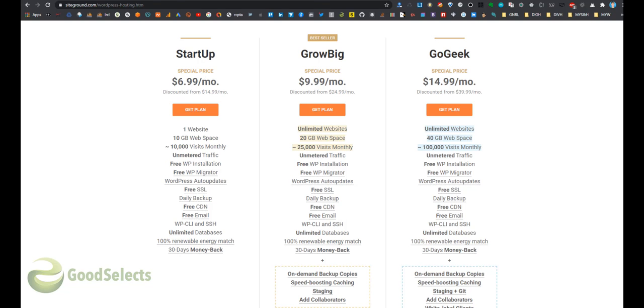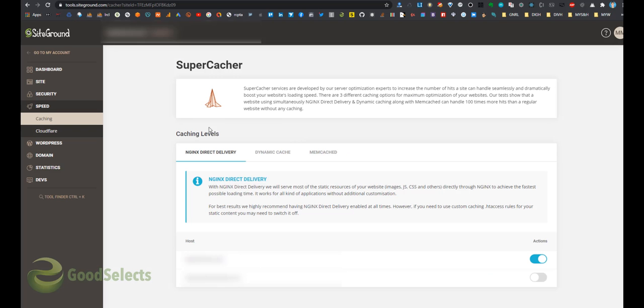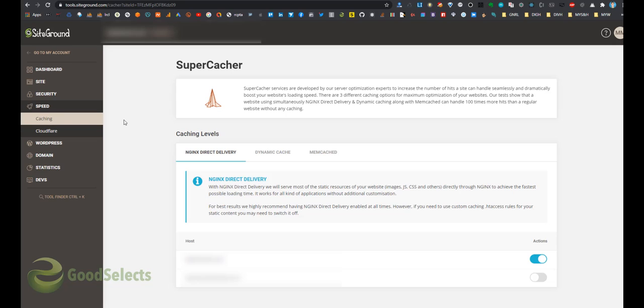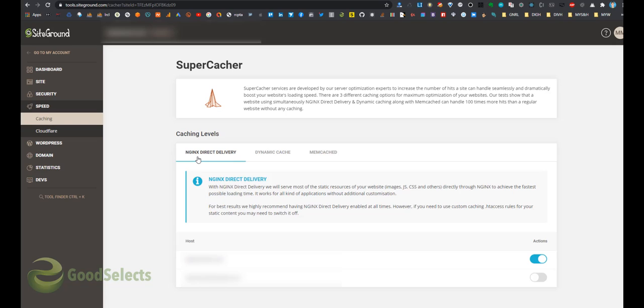I'm going to talk about how to activate this layer. When you get the Grow Big package, you see a speed section in the control panel. Under it you see caching. Caching is the more advanced layer that I talked about. You see three levels. The first one is the NGINX Direct Delivery. You see under each one there is a description. I usually activate each level.